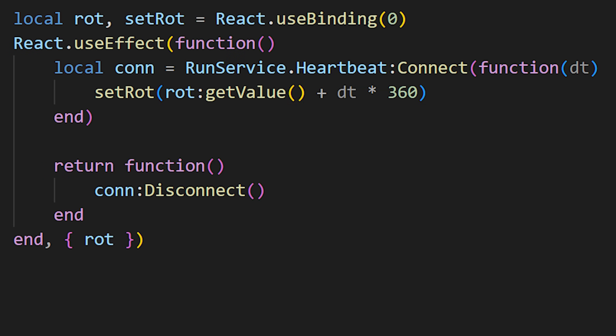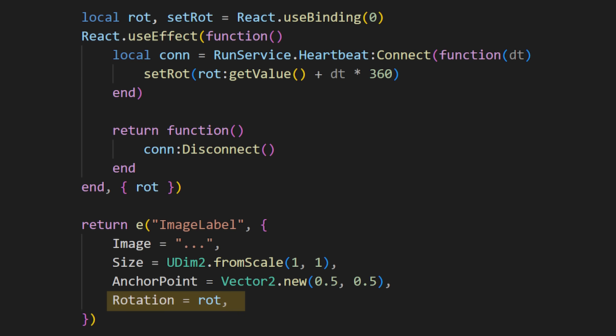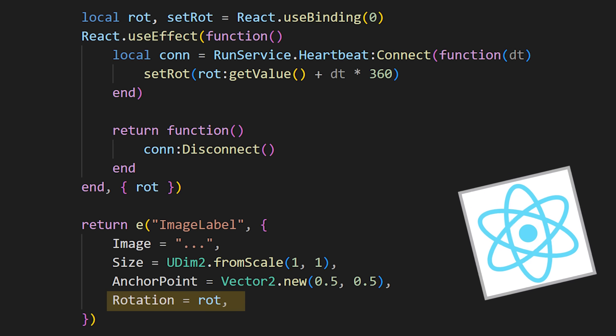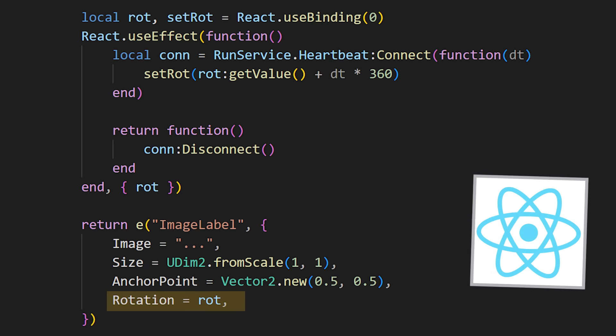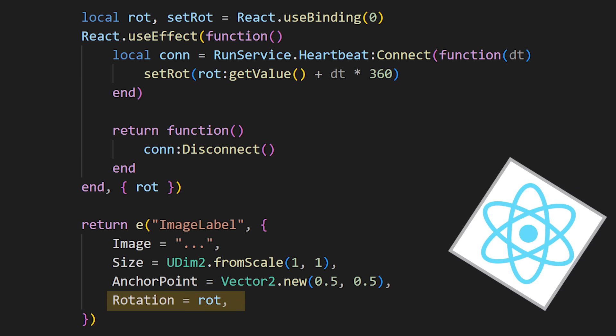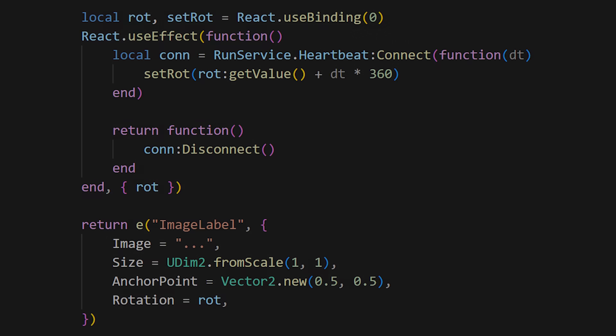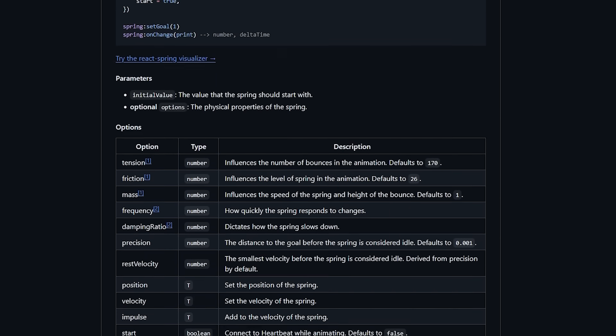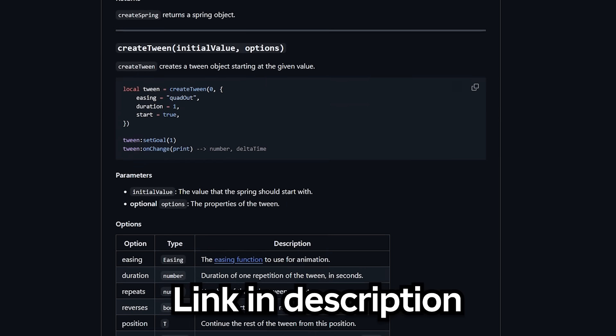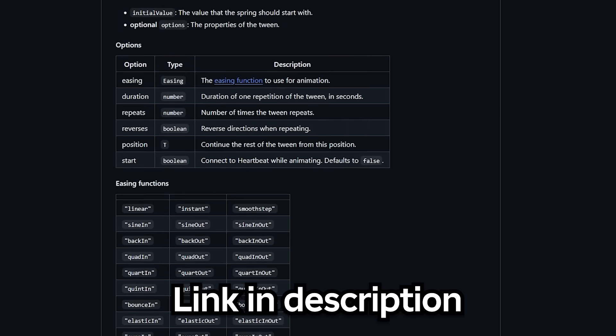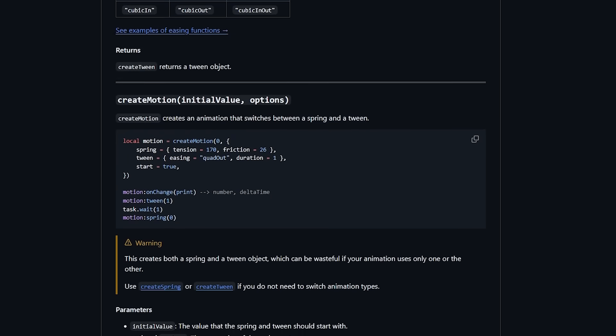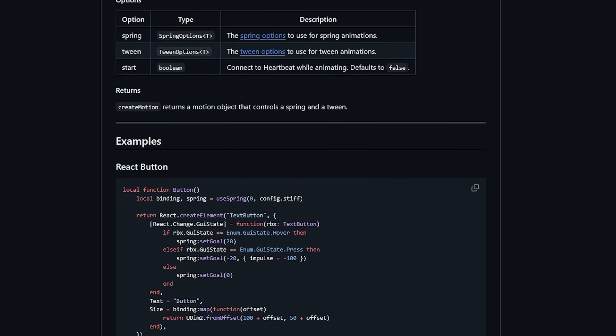If we use state instead of binding here, this would be quite an expensive operation, as it would cause re-renders every frame when bindings will not. And then we can simply just use the rot binding in the rotation property inside of this image label. Now this image would be constantly spinning. Bindings are incredibly useful when it comes to animations. I personally highly recommend using Ripple for any tween or spring animations needed. They have ready to go examples and hooks for React usage.